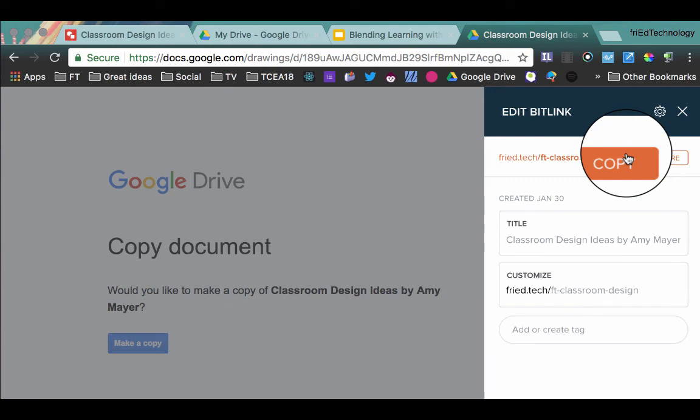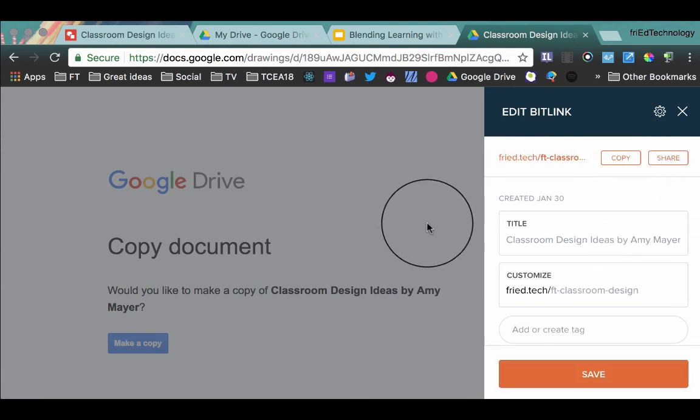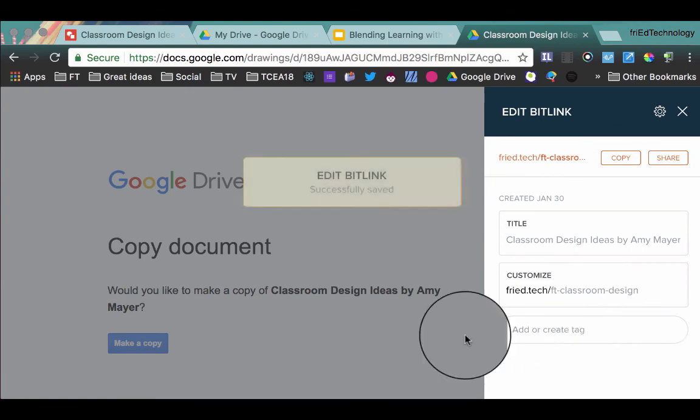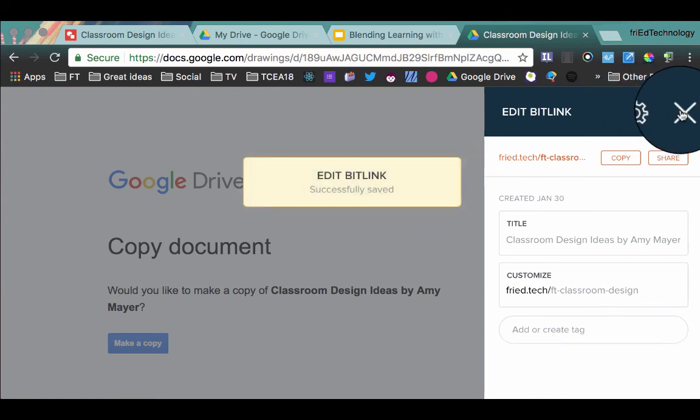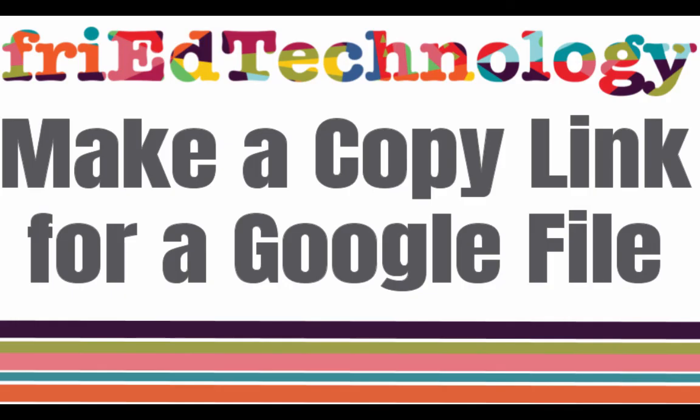And if you use this for your classroom, then it will give your students a copy link to whatever you need them to be seeing. So I hope that helps you learn to make a copy link and have a great day. Bye bye.